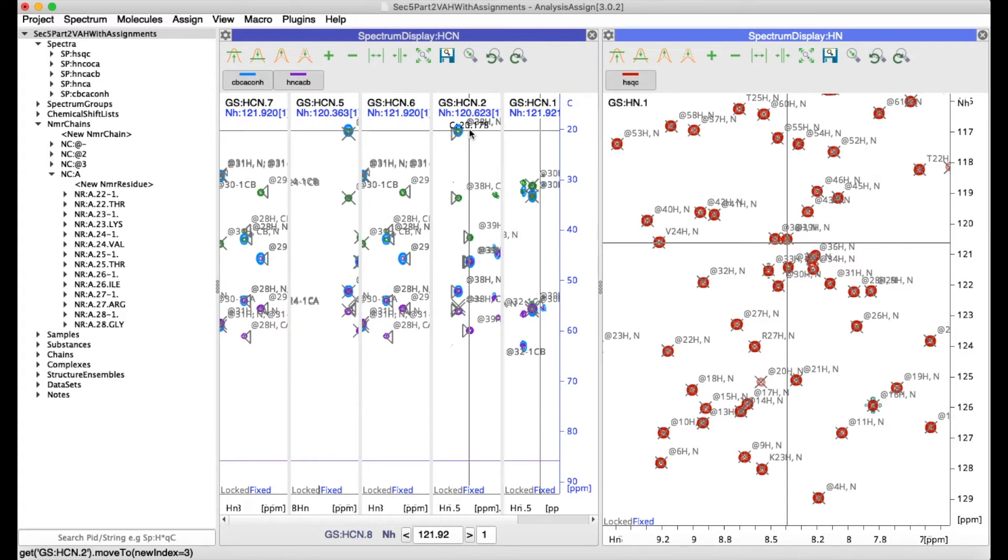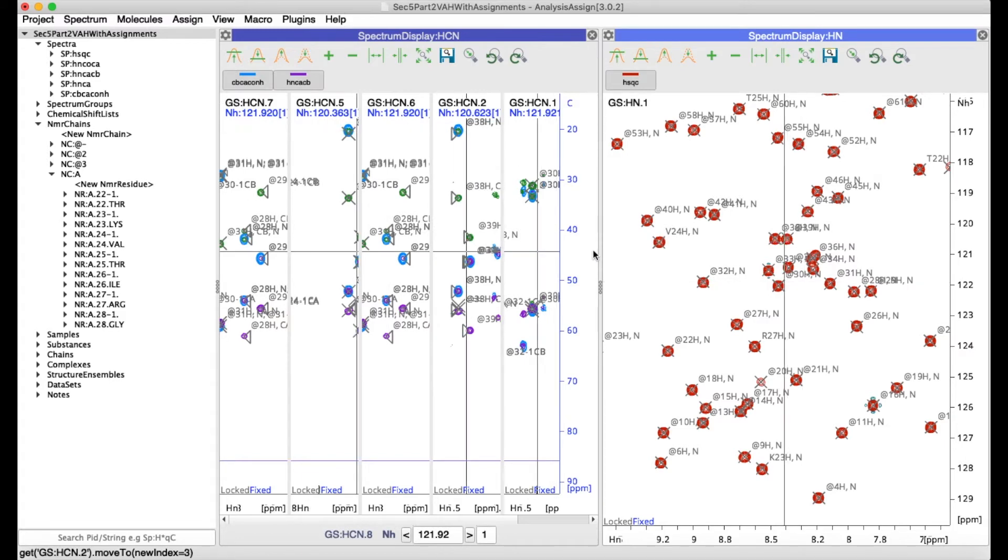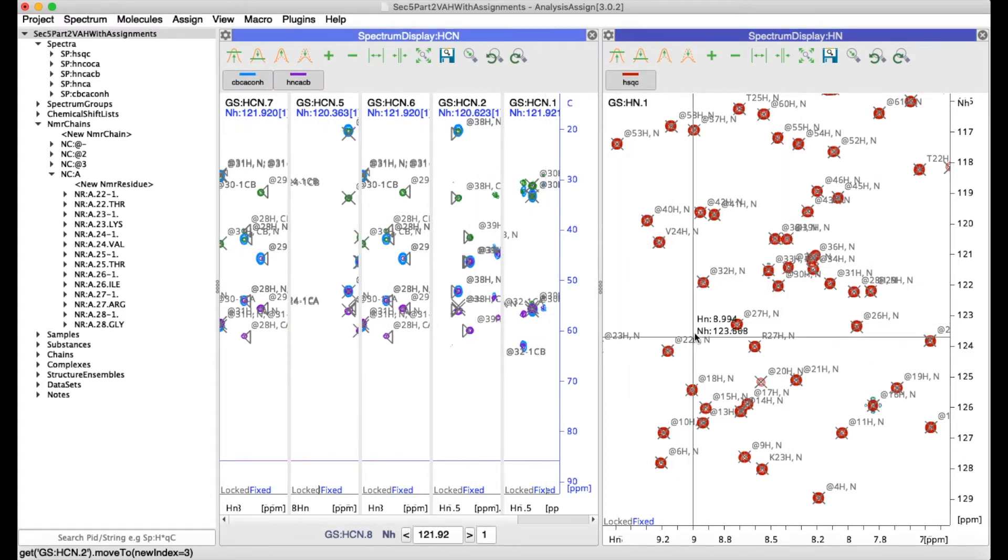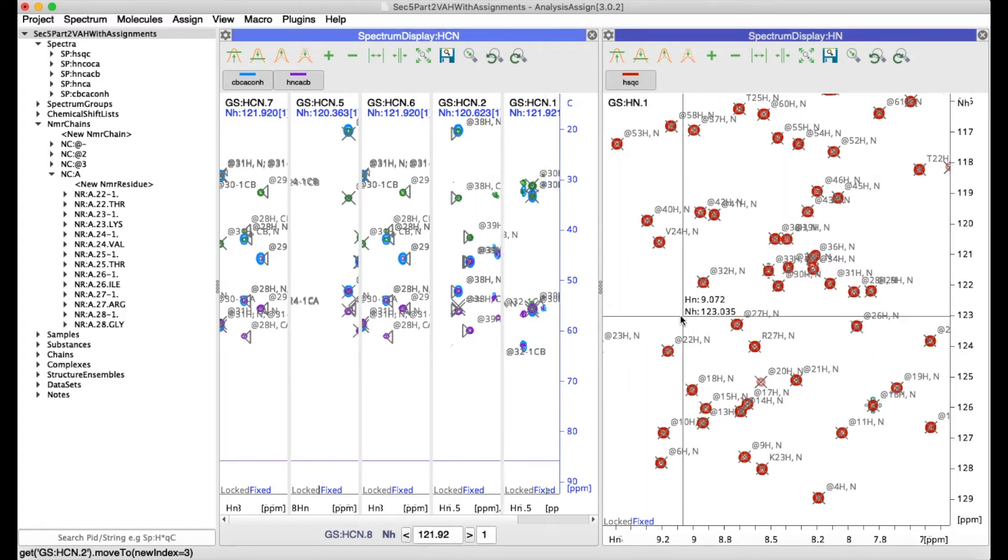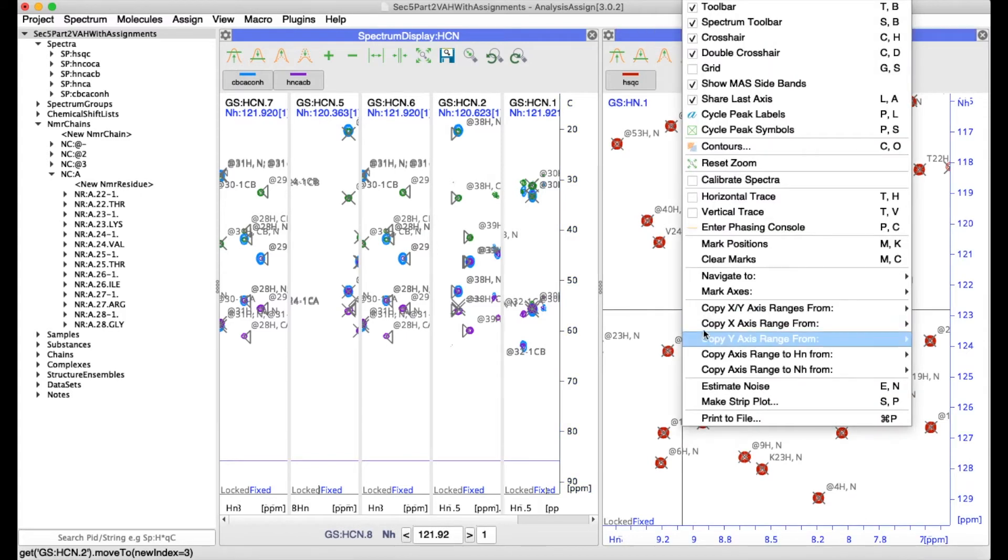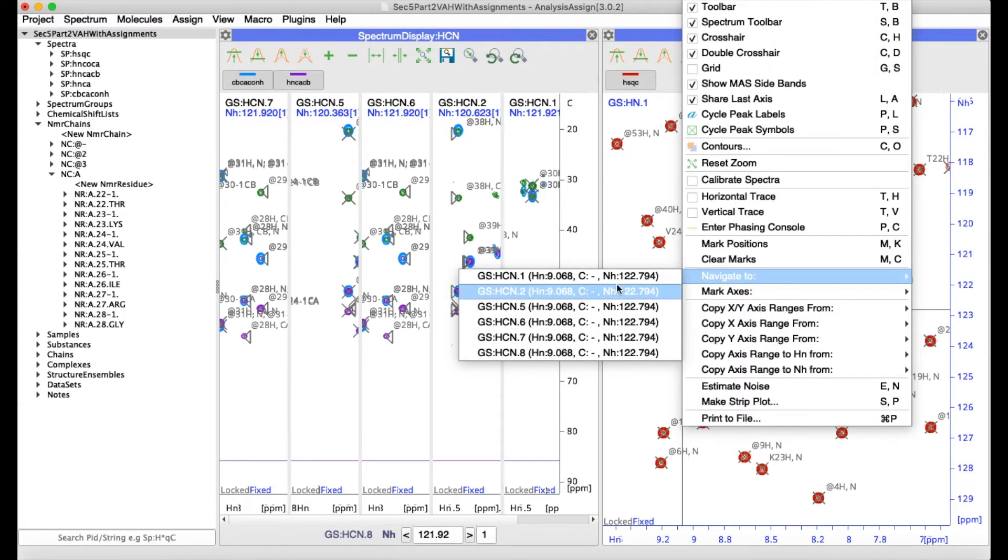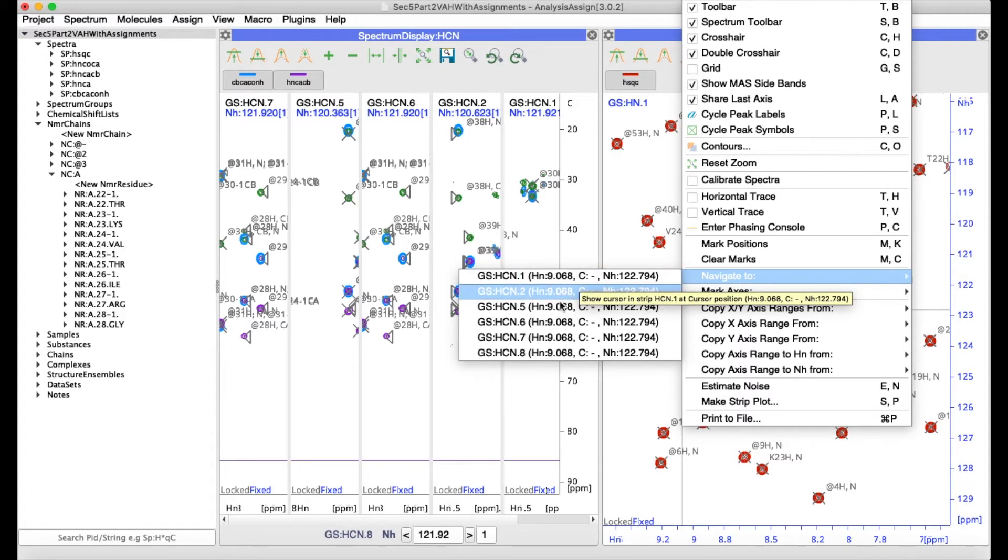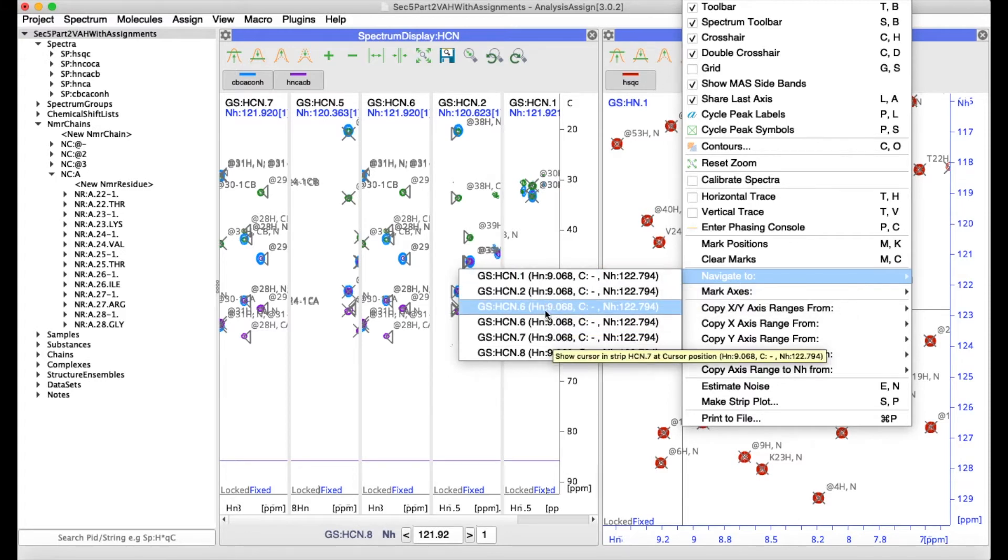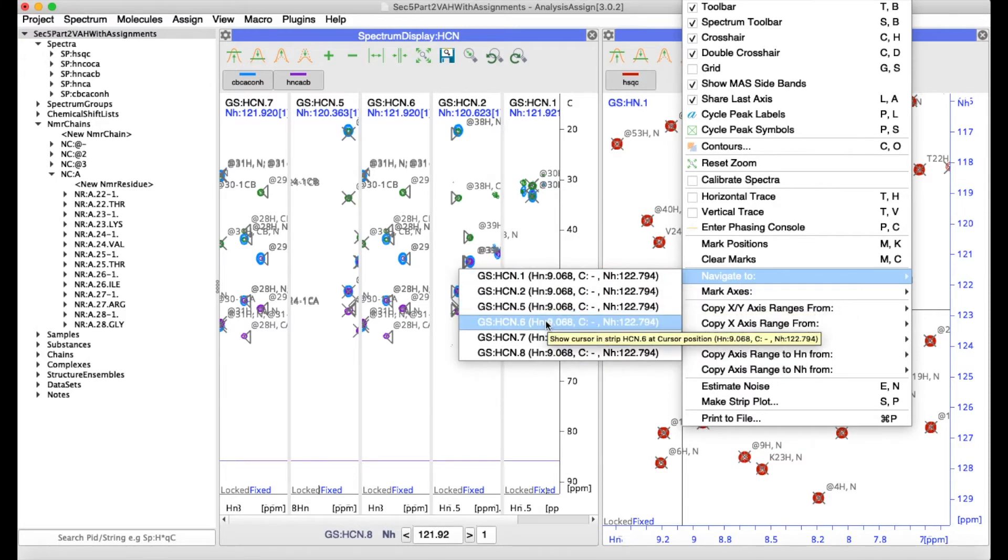You can navigate to a strip position from another spectrum display simply by going to navigate to and then select the strip of your choice.